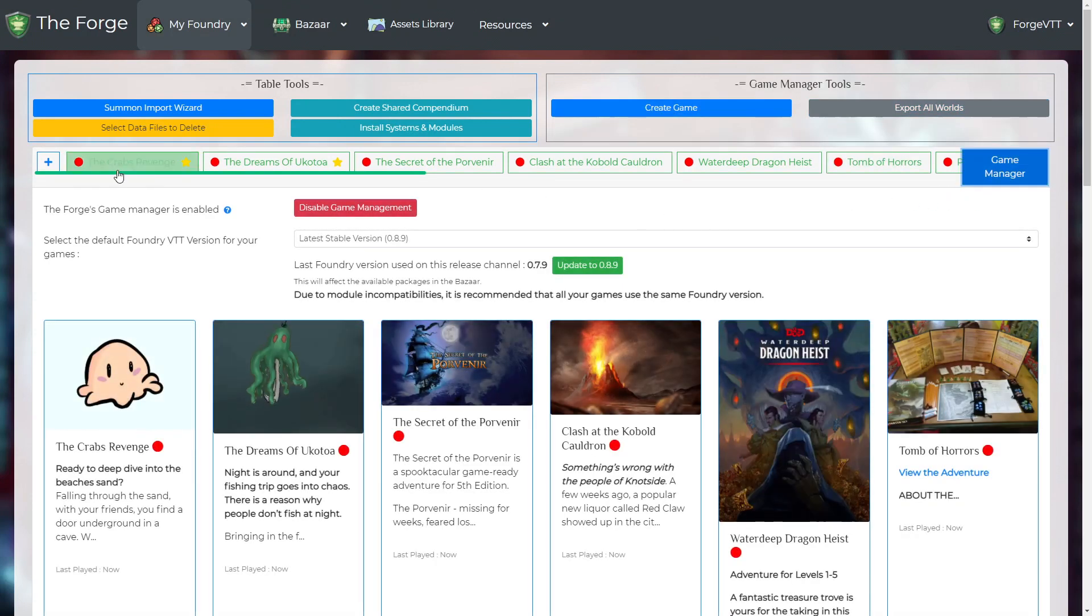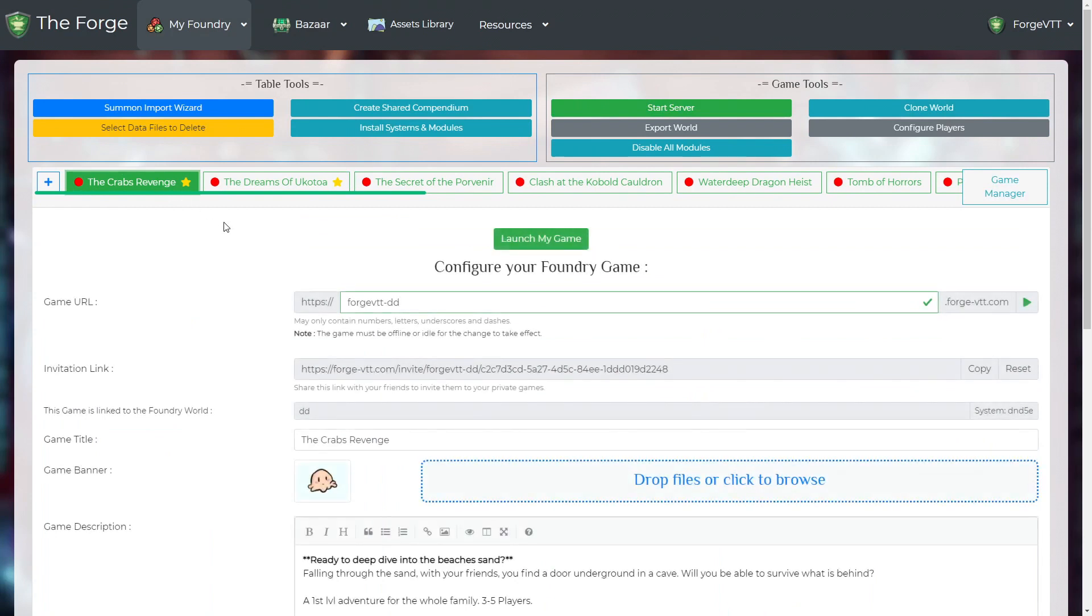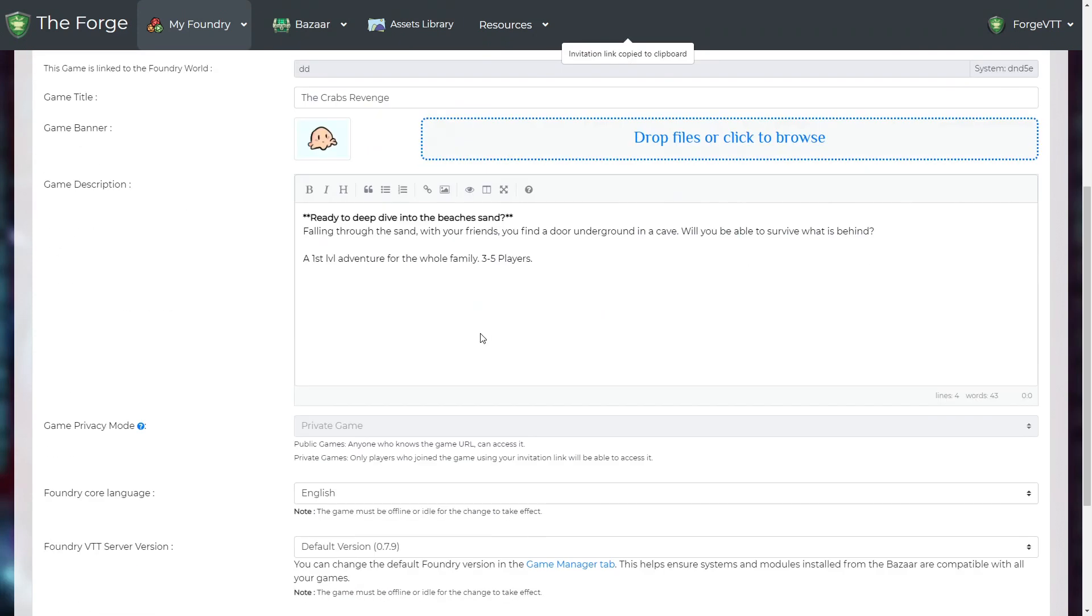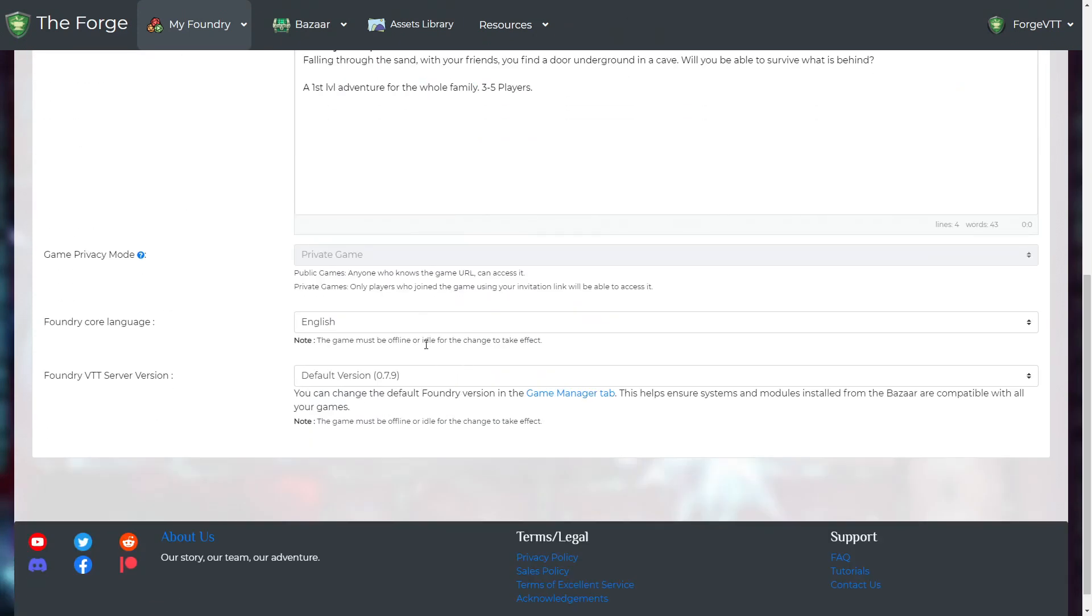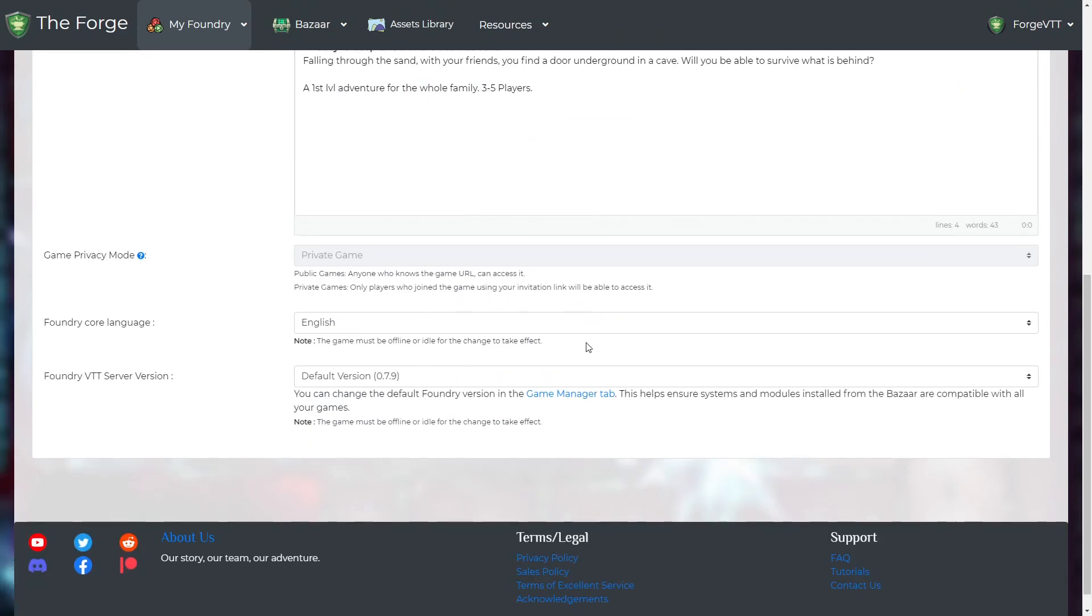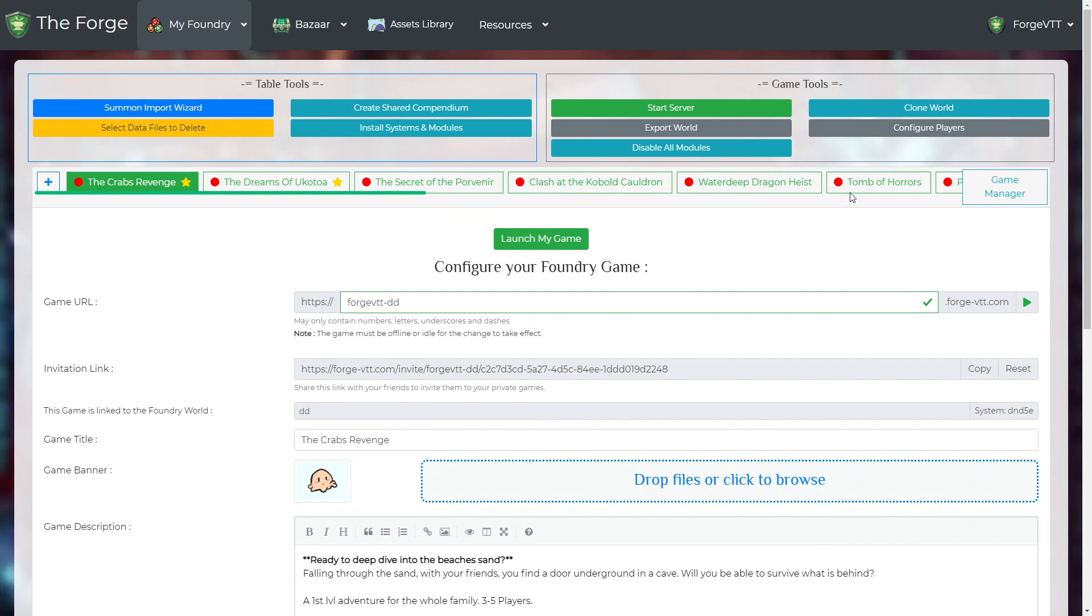This page is everything about Foundry made simple. You can manage your games and invitation links, Foundry versions and the players invited to your world. All on one page!